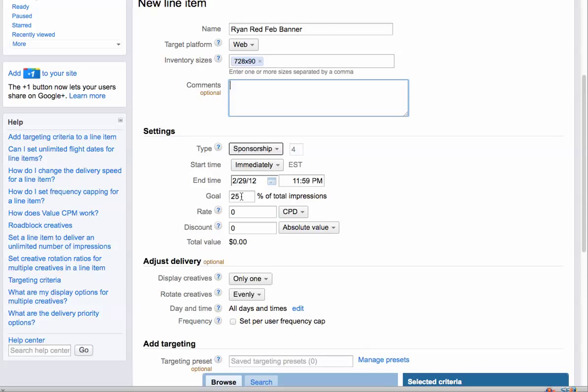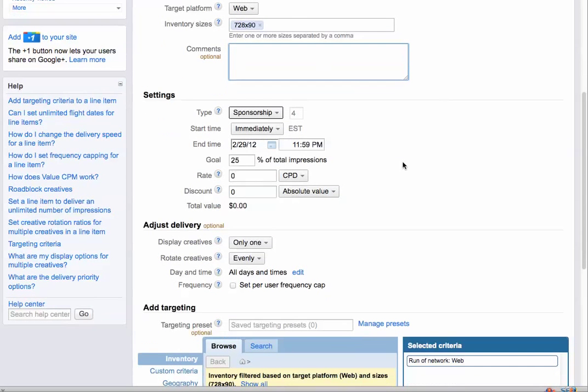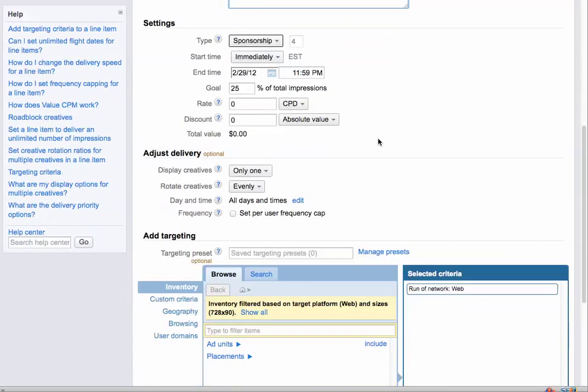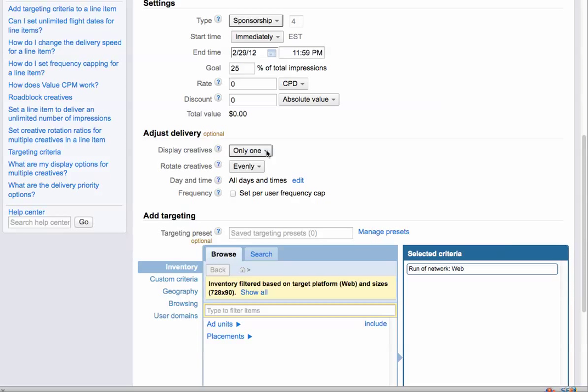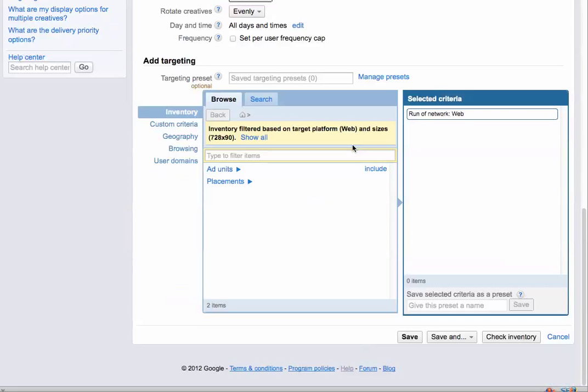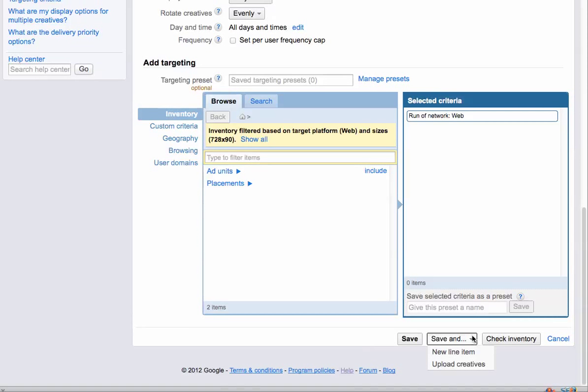Sponsorships allow you to choose a percentage of the total ads that are going to be served for the month. And then standard allows you to choose how many total impressions you want to have served. There's a start time and an end time. And we want to display the creatives. I'm choosing only one creative from the campaign at a time. And then it's going to rotate evenly with everybody else. At the bottom here now, don't just click save. We want to click save and upload creatives.